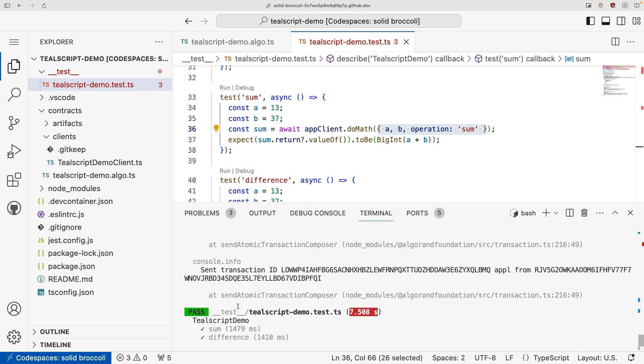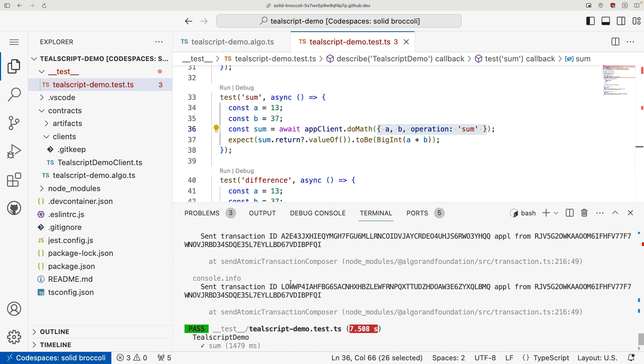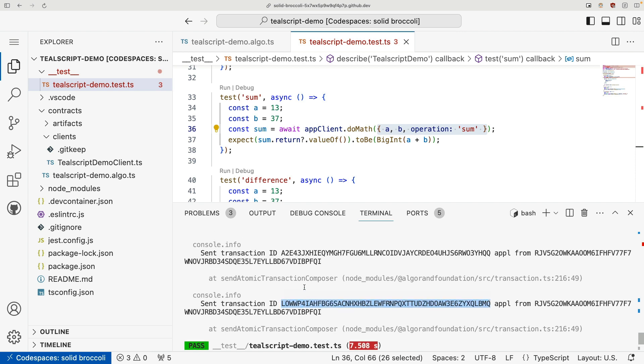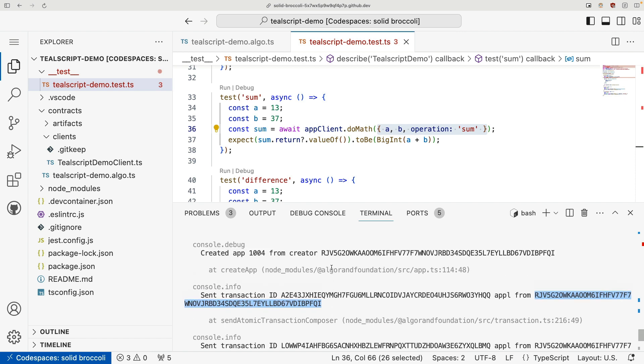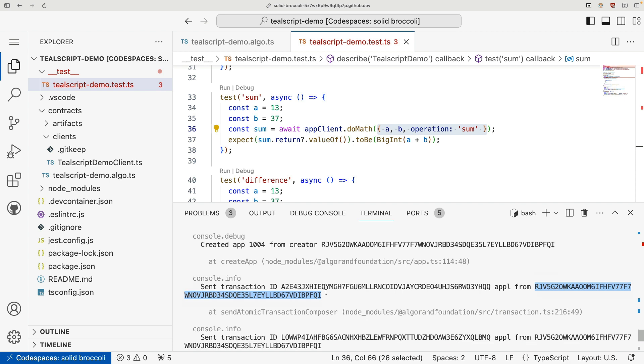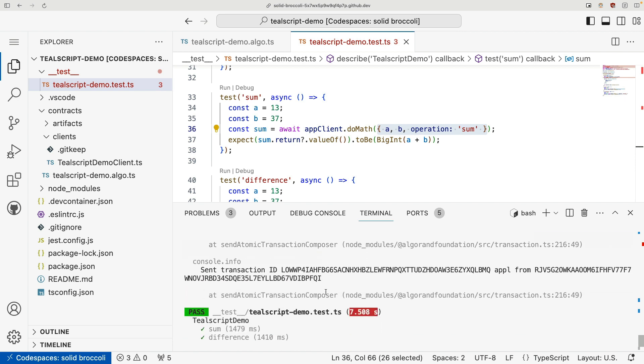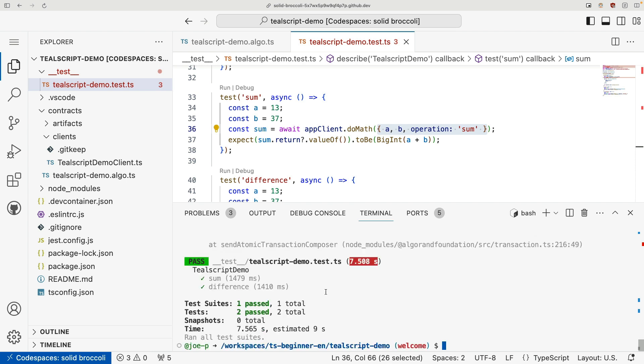So if we take a look at our logs, what has happened is it logged all of our transaction IDs that we sent to our network. Now you might be asking, what network are we sending them to? These transactions happen really fast, and we know block times on Algorand are roughly 3.3 seconds. So all of our testing was actually done on a local network that was instantiated by AlgoKit.